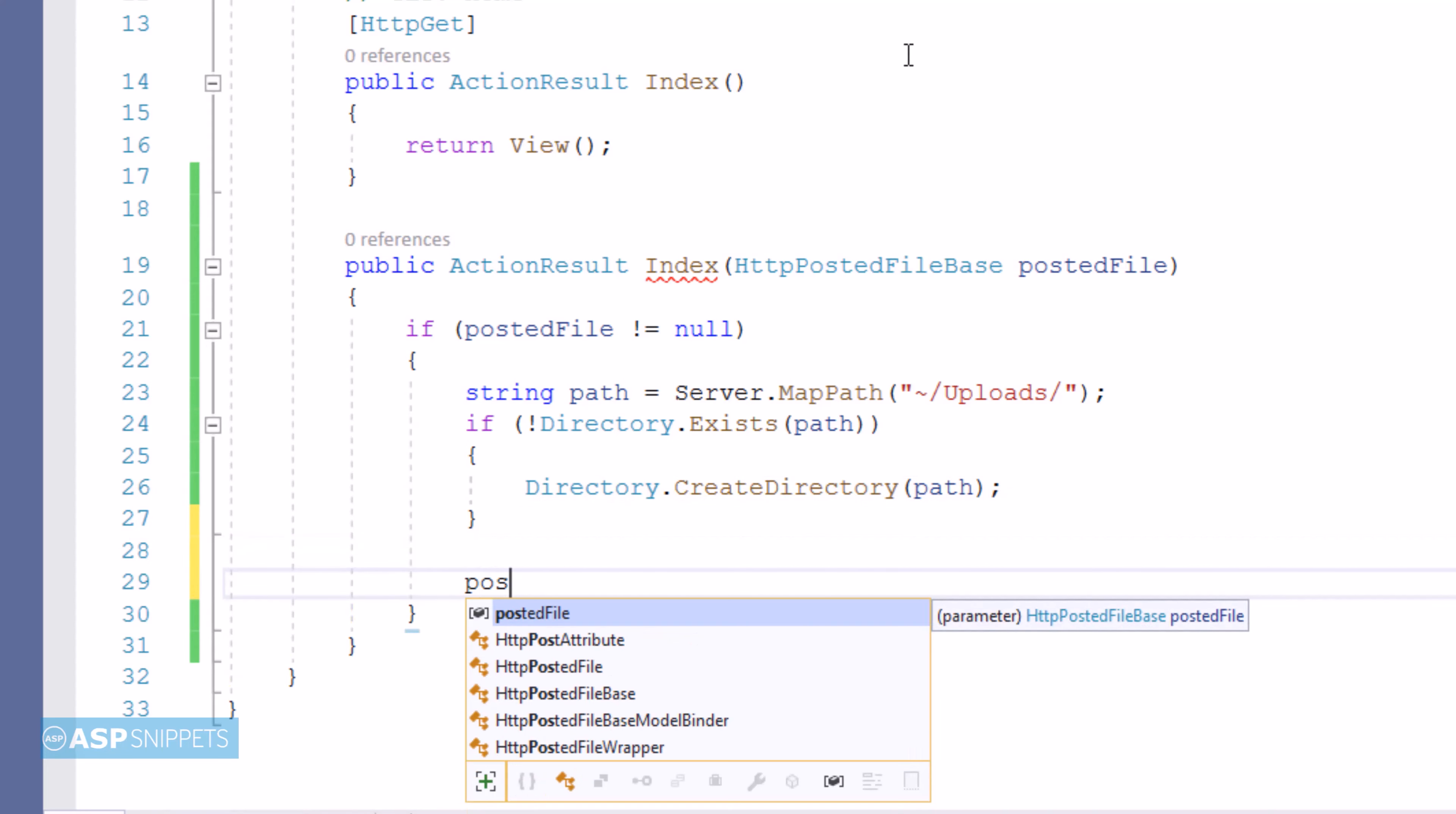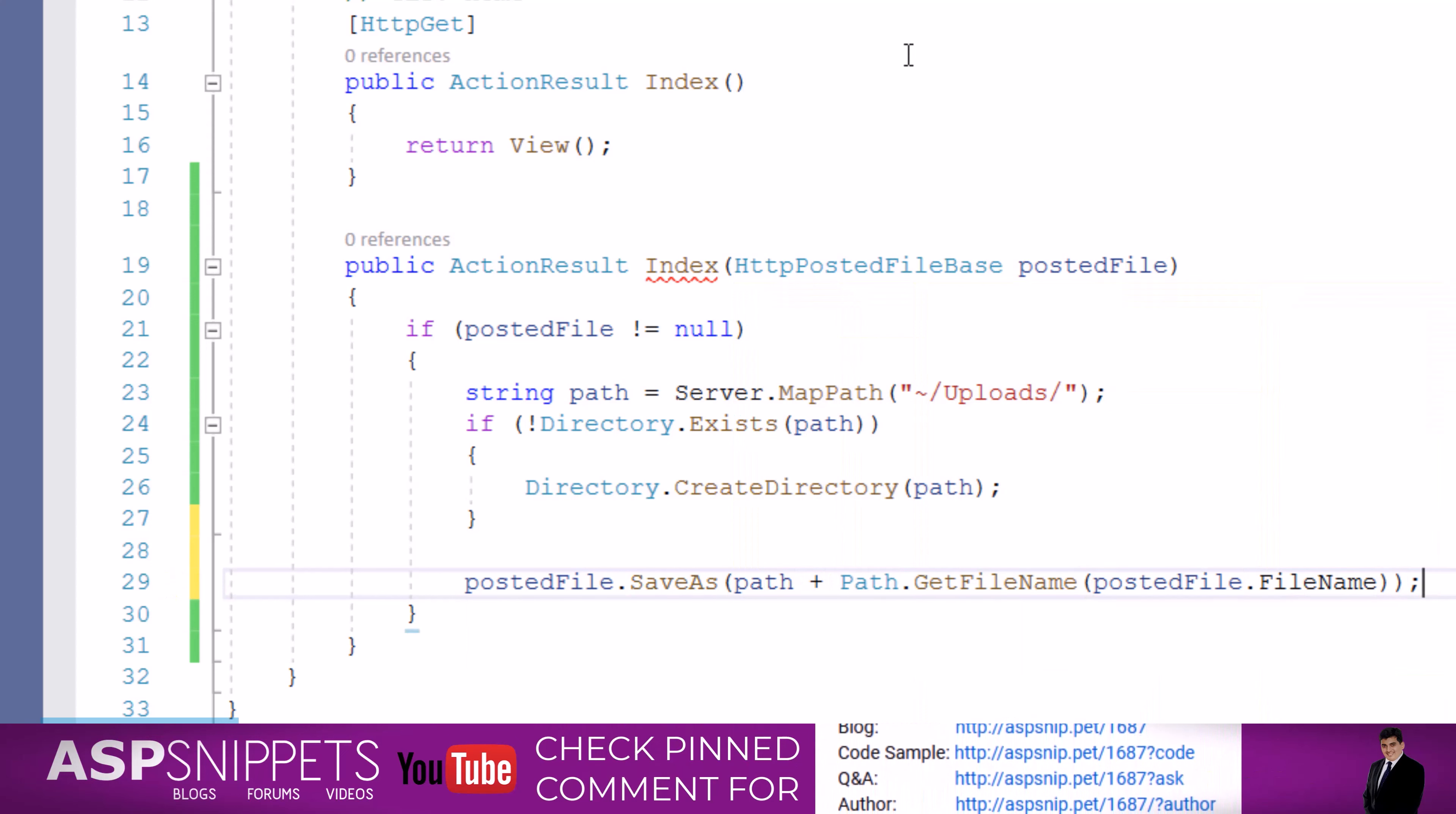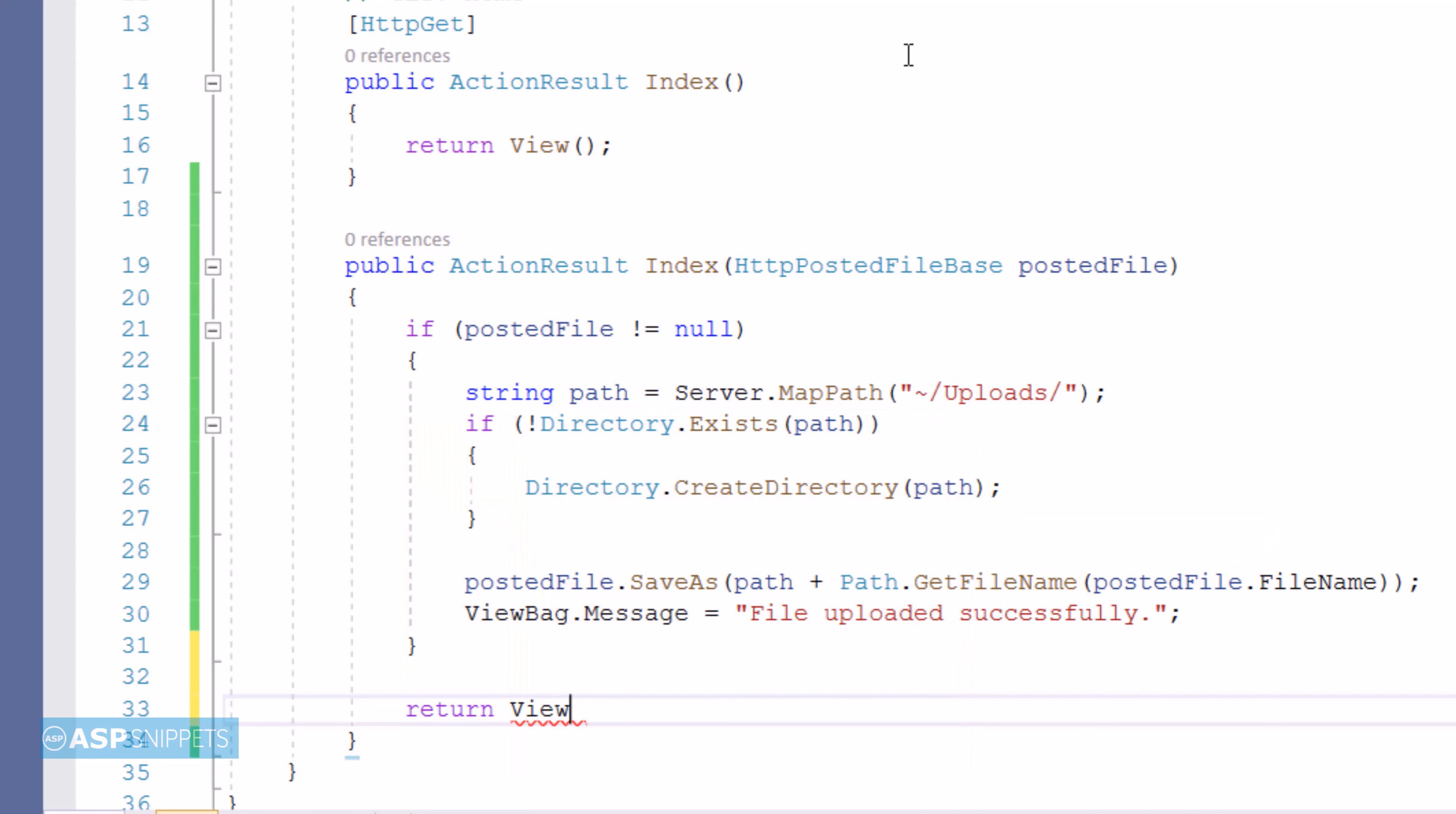Finally, the posted file will be saved to the path, and then the message of successful file upload will be set in the ViewBag variable. In the end, the view function is returned.